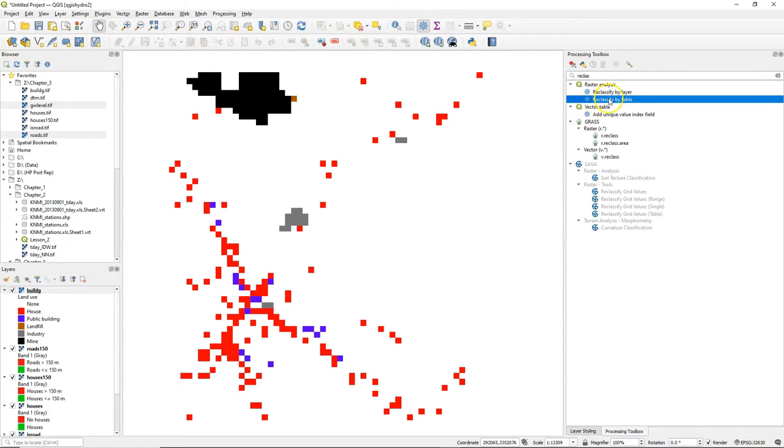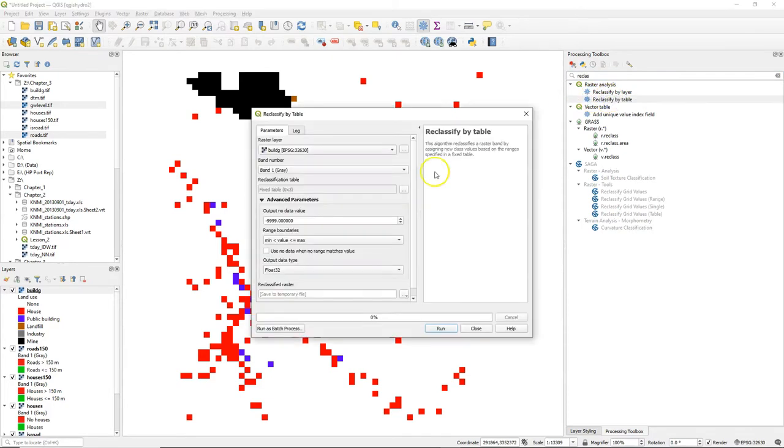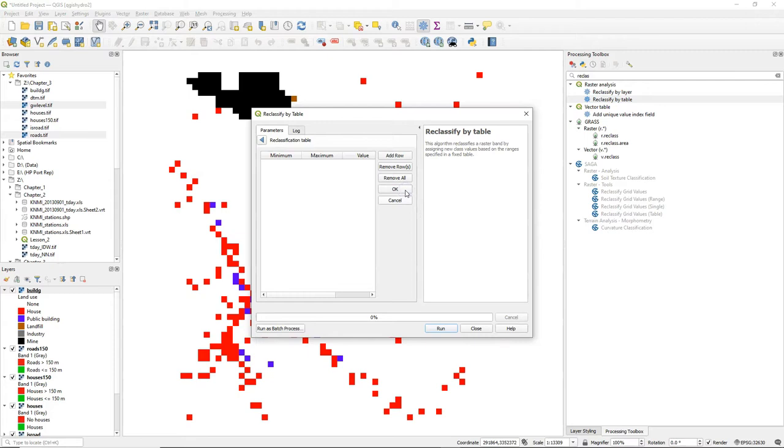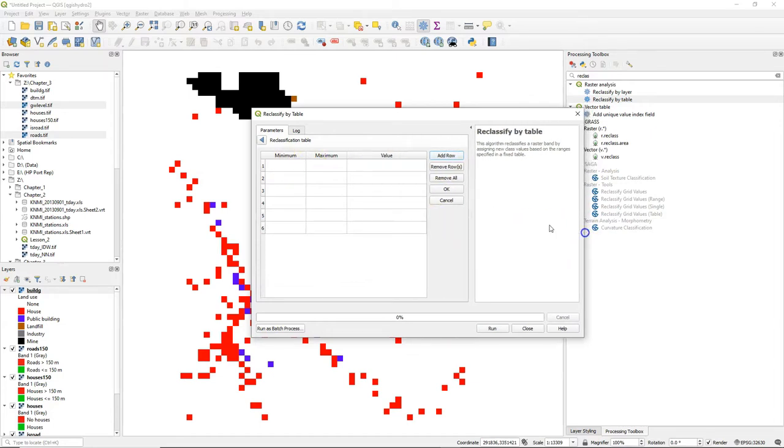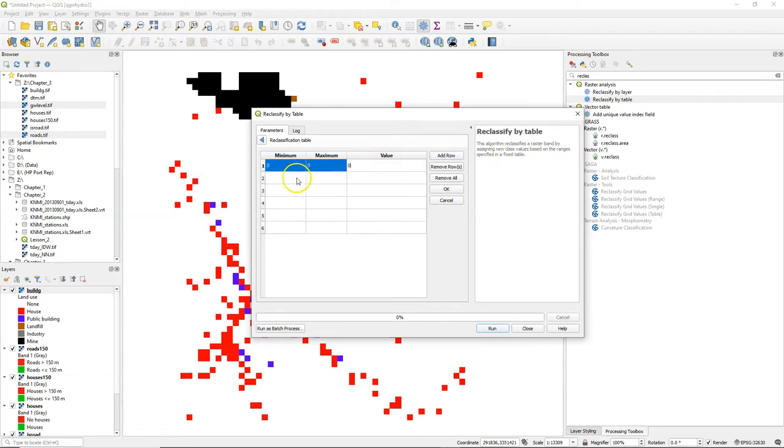Go to the processing toolbox and choose reclassify by table. Now we can add the table, so we add enough rows to correspond with the number of input classes and we can define here the input values.